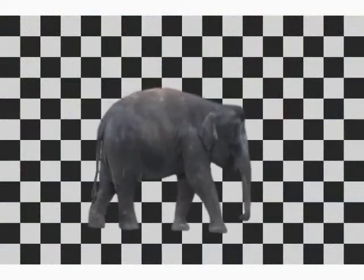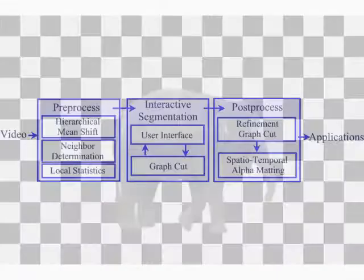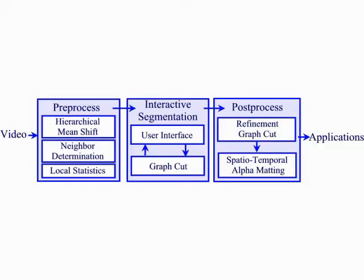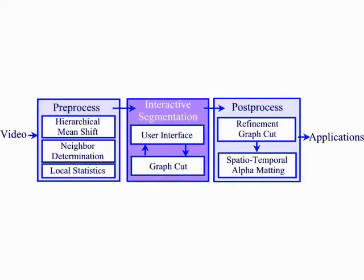Our system is composed of three main stages: pre-processing, interactive segmentation, and alpha matting.